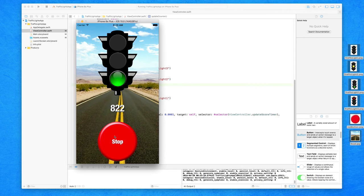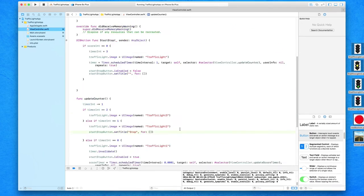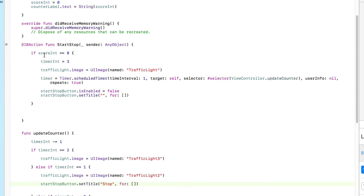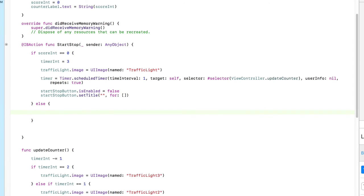Now all we need to do is set up the ability for pressing the button to actually stop the game. Back in our button, we originally set it up so if score int equals zero the game starts. Now in the else branch — if score int does not equal zero, which is the only other time, meaning the score is counting up — we simply get score timer dot invalidate. That's all we need to do. Because if score int equals zero we start the game, and if it doesn't equal zero we stop the timer. That's simply how we stop the game.